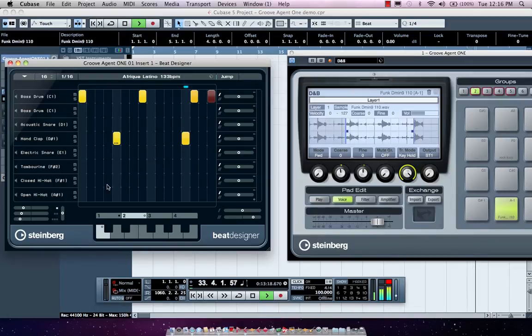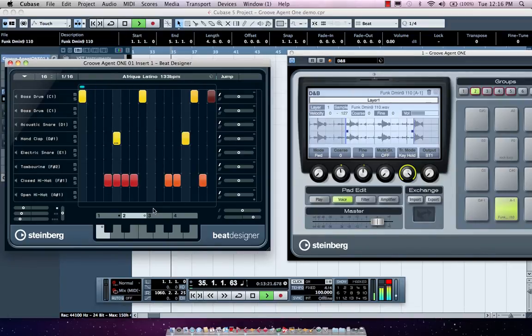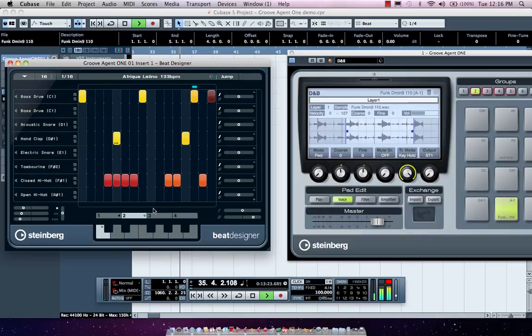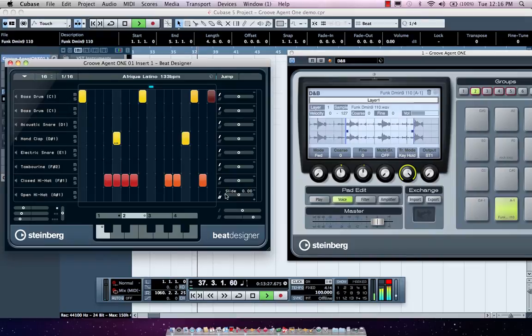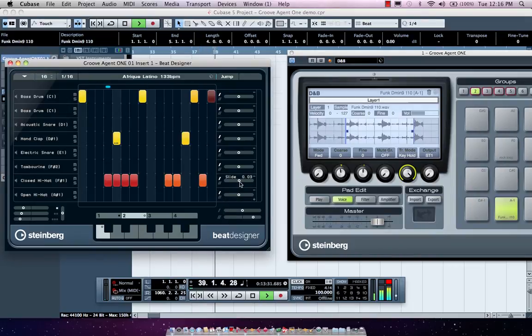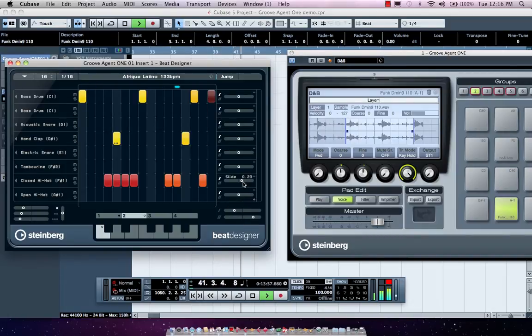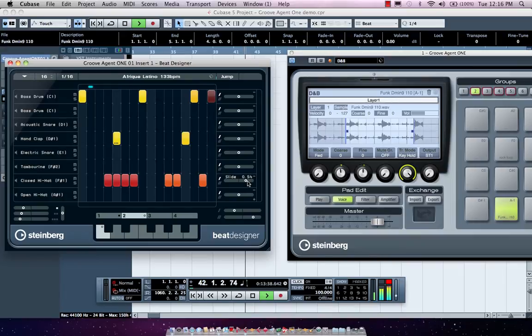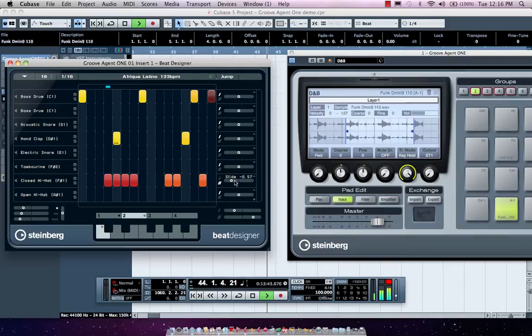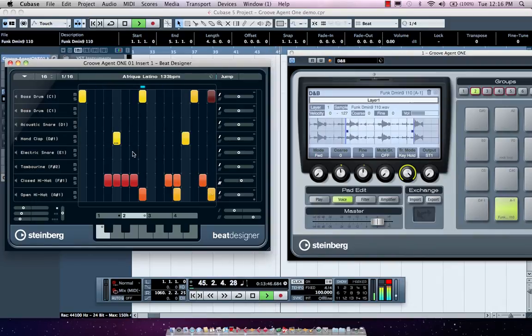I could also come here and have my hi-hats. And let's say I wanted my hi-hats to be ahead of the beat or behind the beat. We have two independent swing factors here, and I can actually just adjust the swing. So you can actually adjust that to get different rhythmic feels.